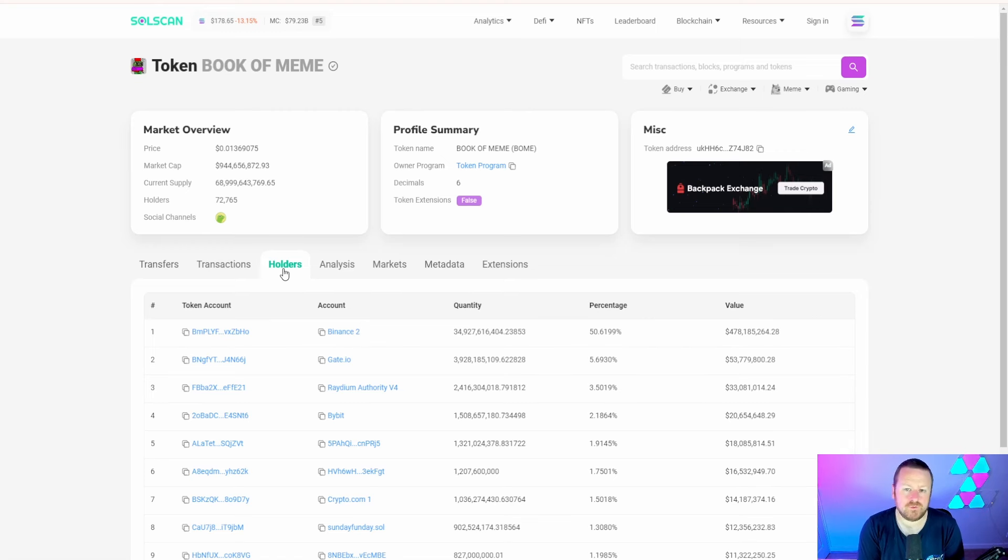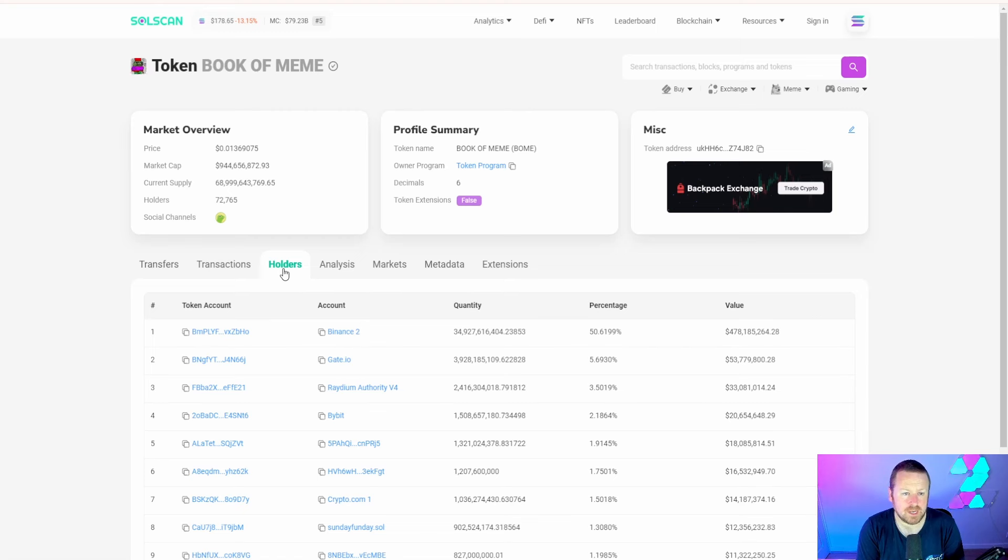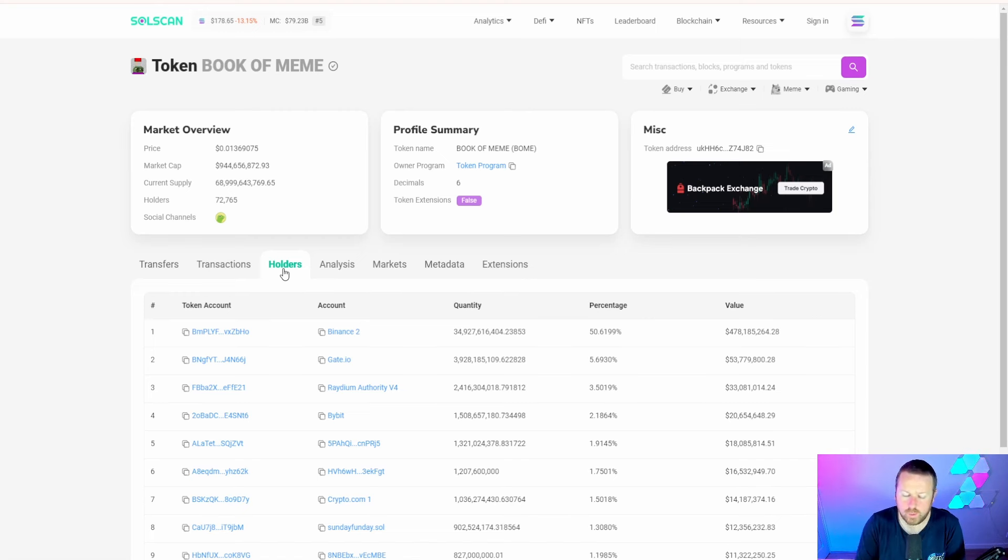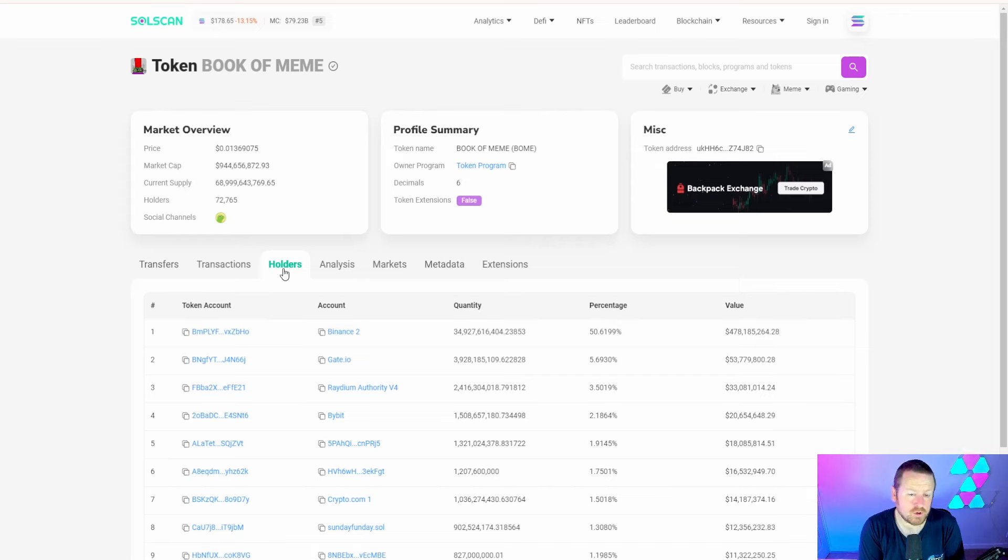That means we're not going to randomly get a huge wallet dump on the chart and ultimately rug or wreck the project. That has to be a good sign in my view. We see a further 500 new holders attached to Book of Memes, currently just under 73,000 holders, and interestingly continuing to grow.